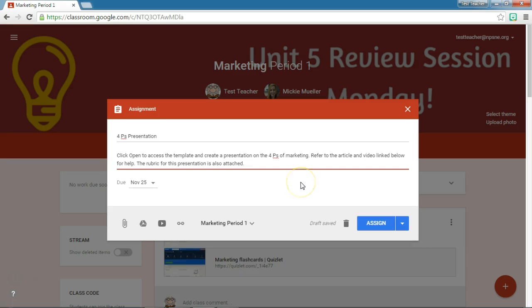Let's take a look at how I've written the instructions for this particular assignment. My goal is I have a template that's already created and I want to give a copy to each student in the class so that they have their own copy of the template. They will then add their information onto the template slides. I've said to click Open to access the template and create a presentation on the four P's of marketing. I'm also going to attach an article and a video as well as the rubric for this particular presentation.